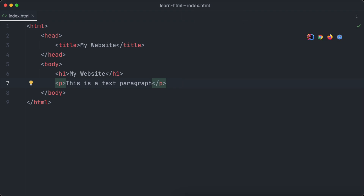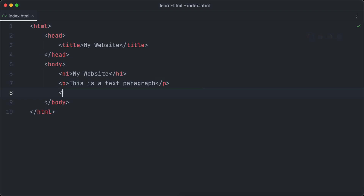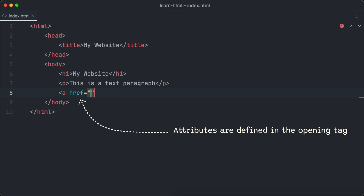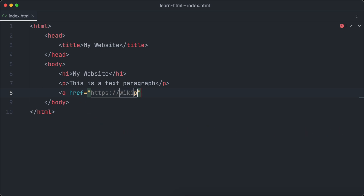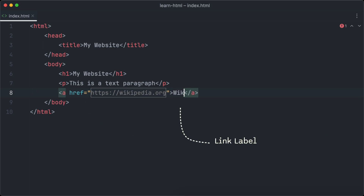The last thing we're going to learn in this video are HTML attributes. Attributes are a way to customize HTML elements — for example, to define the target URL of a link. To create a link element with HTML, we use the A tag. Attributes are defined within the opening tag of elements. To define the target URL of this link, we use the HREF attribute. Let's point the link to Wikipedia. The text between the opening and closing tag is the label of the link shown on the page. Let's set the label to 'Wikipedia' as well.